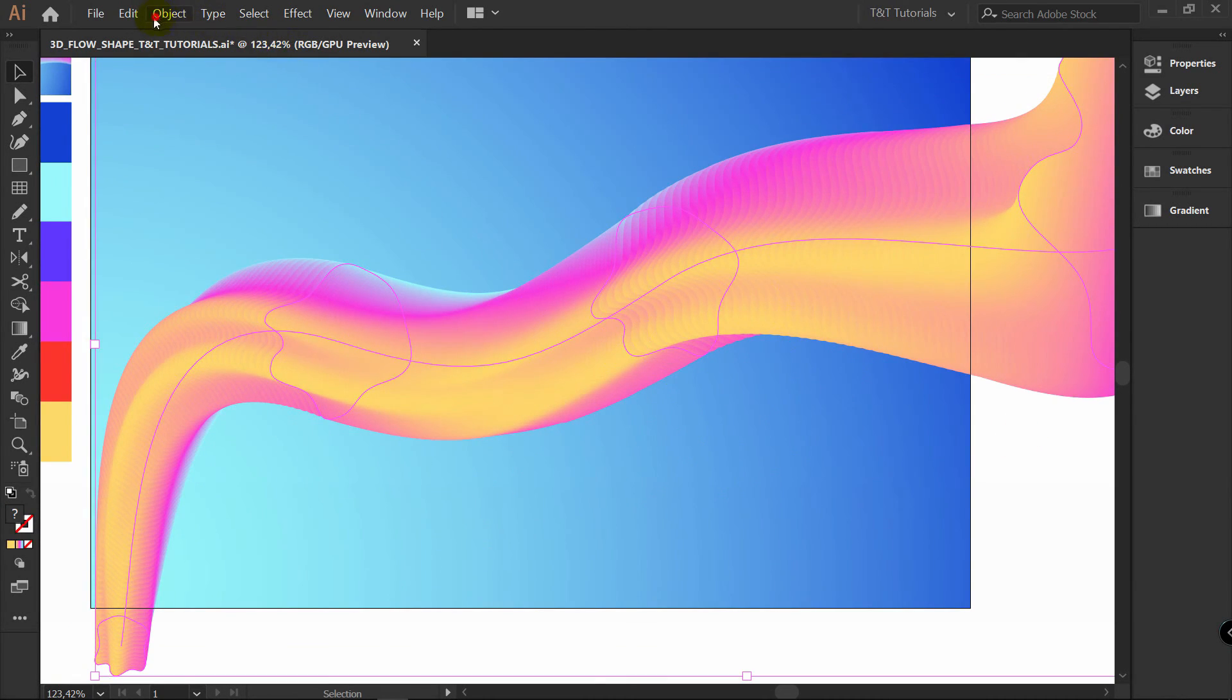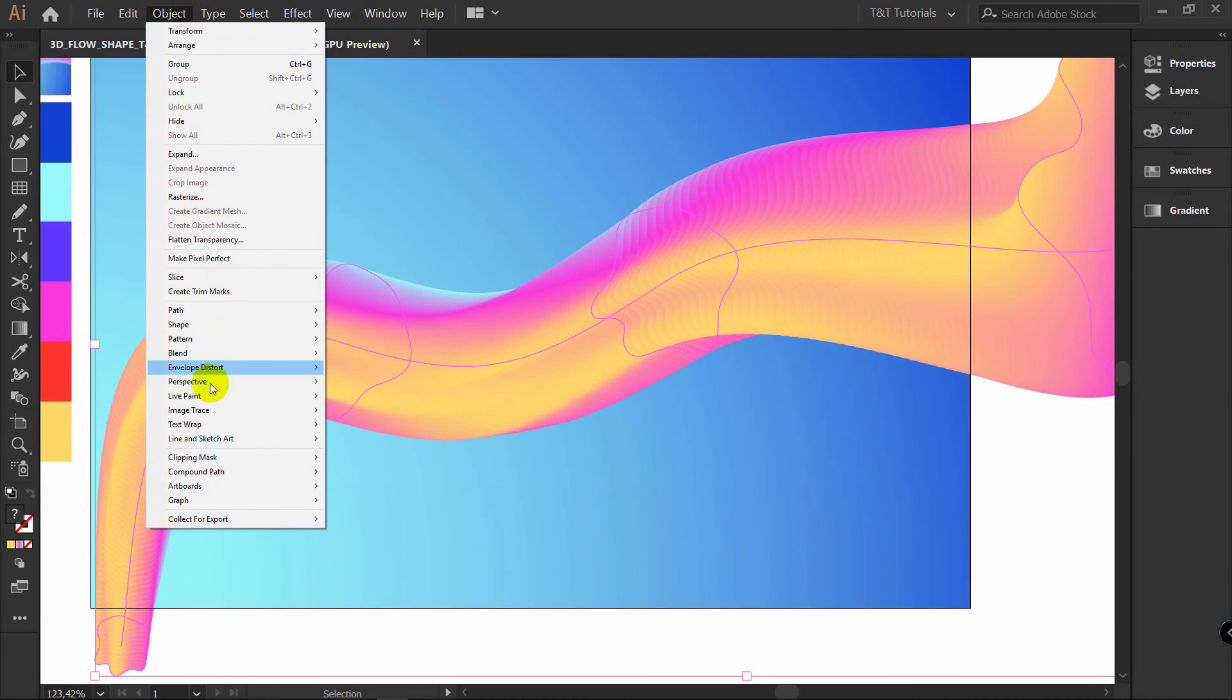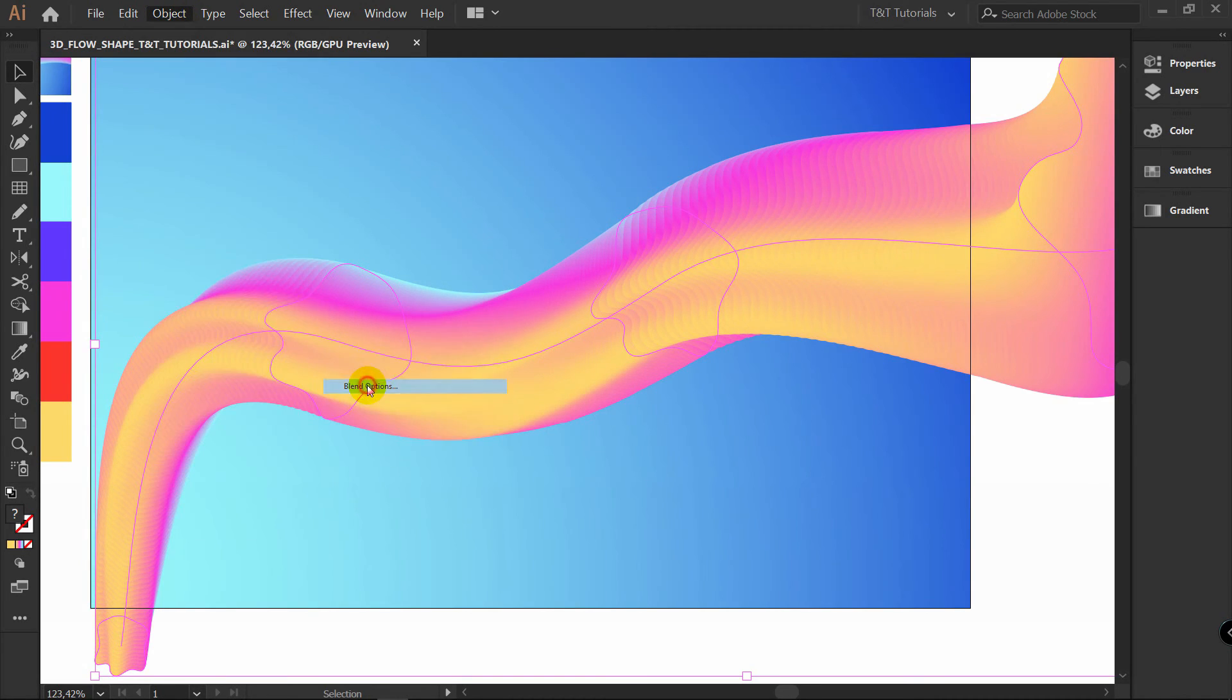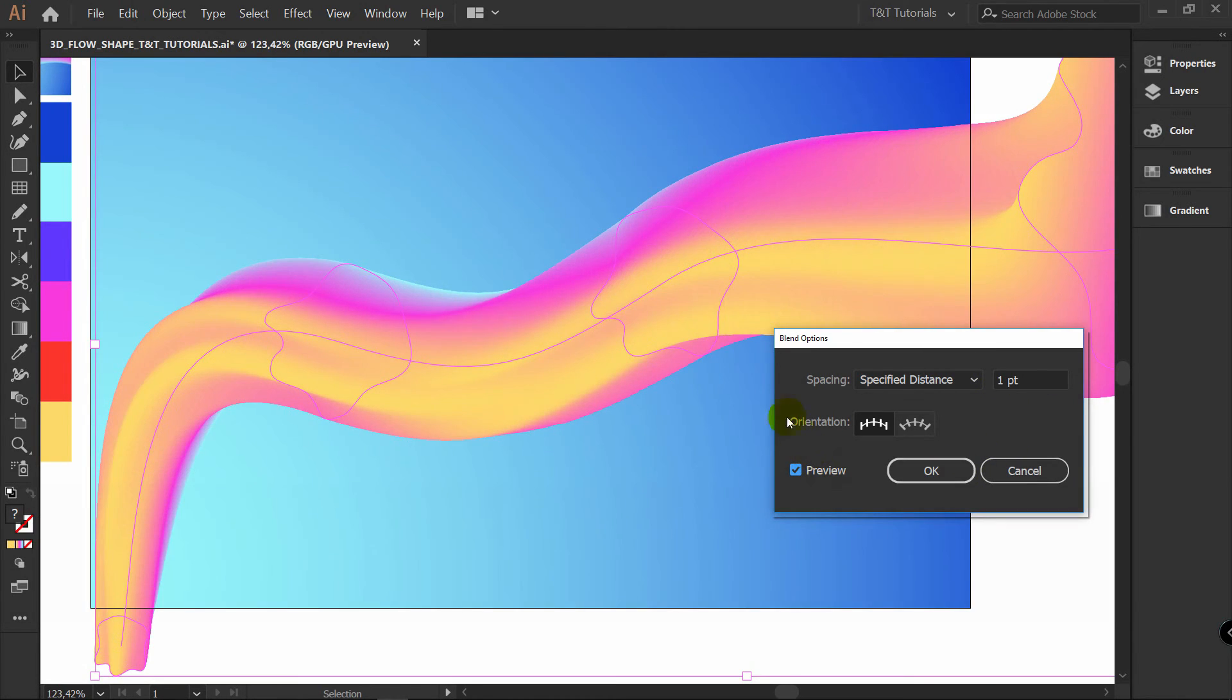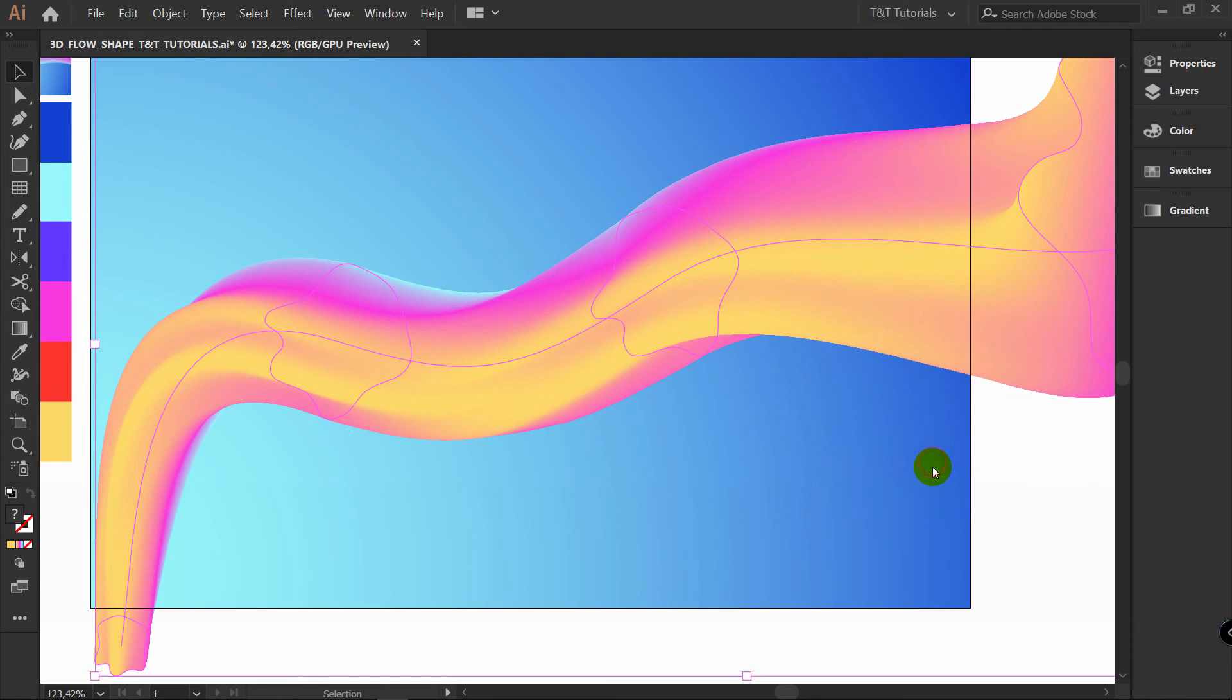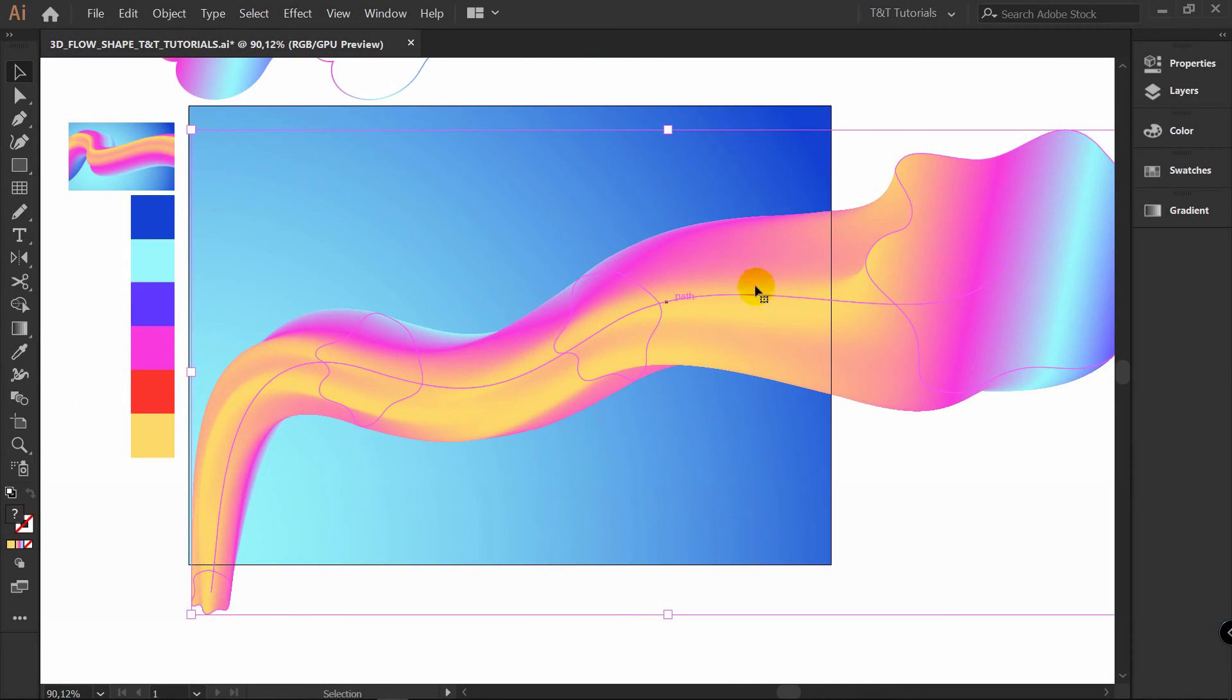Select your shape. Object. Blend. Blend options. Preview. And enter one point here for example. Now you see that your design is really smooth. Click OK.